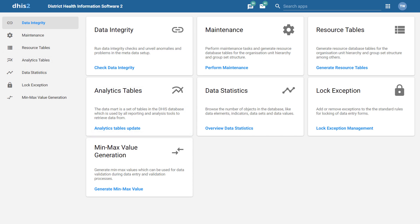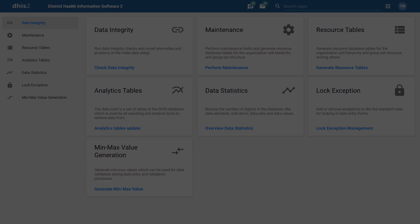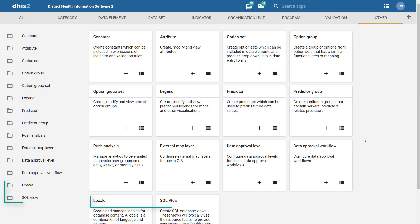You will also notice that two options, SQL View and Locale, are no longer present within Data Administration as of 2.30. We can now find these options within the Maintenance application in the Other category.